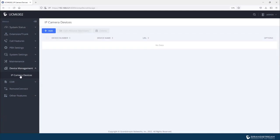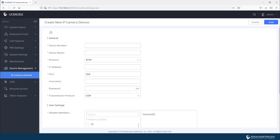This UCM is running firmware version 1.0.15.10 and currently device management supports only IP cameras. So let's go ahead and add one of our cameras.